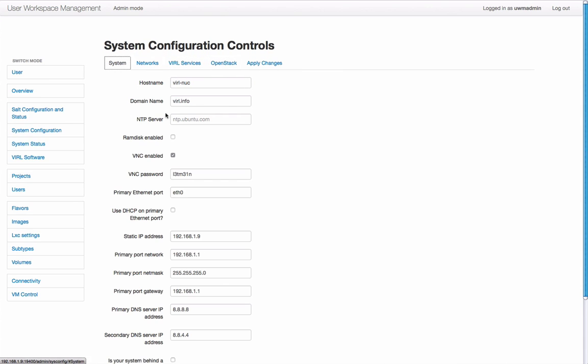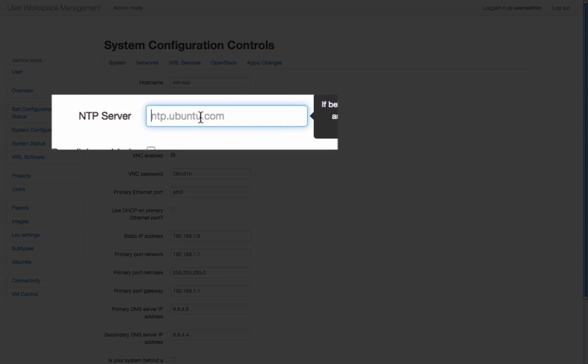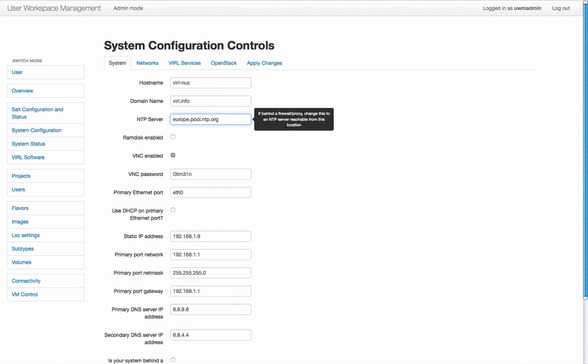For this demonstration we're going to change our NTP server from its default and here I'm entering the new NTP server that I want to be talking to. Once I'm happy with that I'm going to press return.